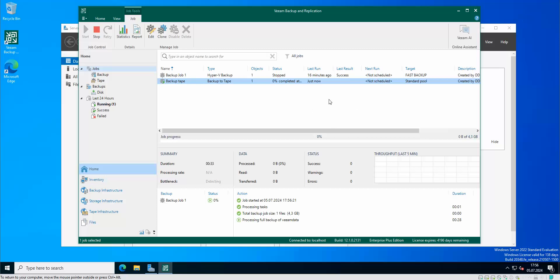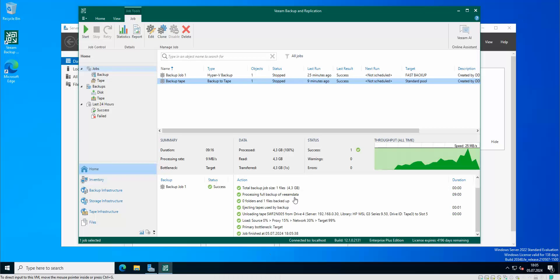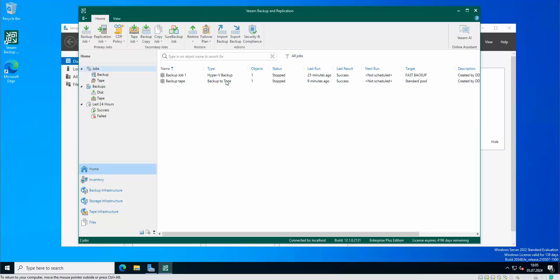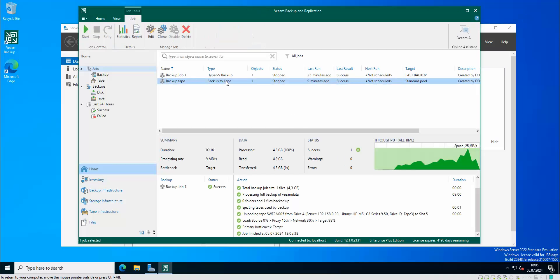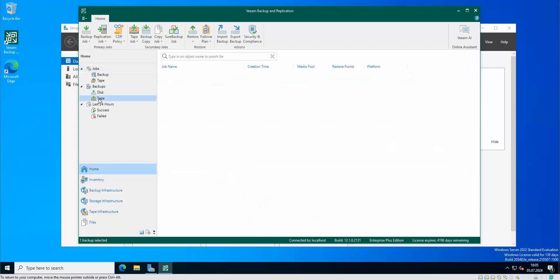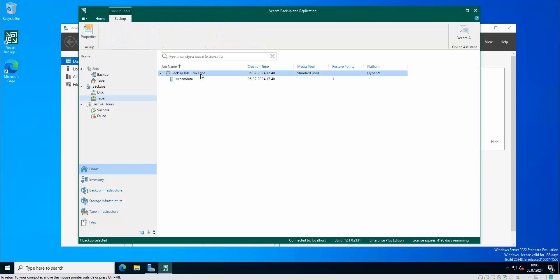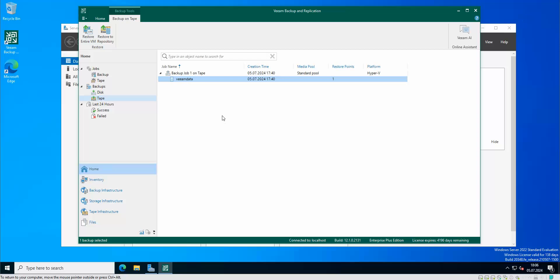Okay so as you can see the tape job has been completed successfully. So now we could actually go to tapes, backup job to tape, and as you can see there's our VM that has been actually put on the tape.